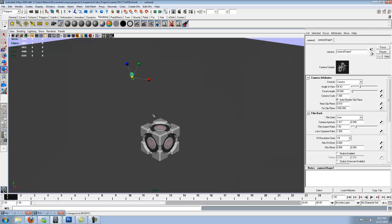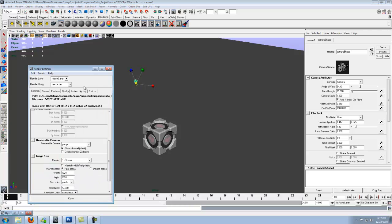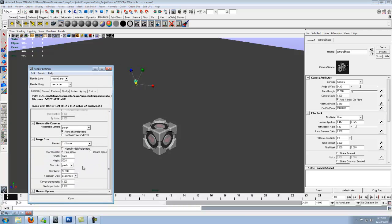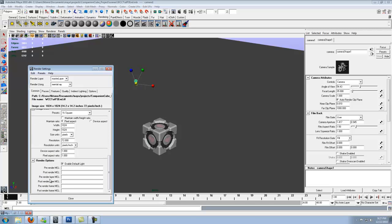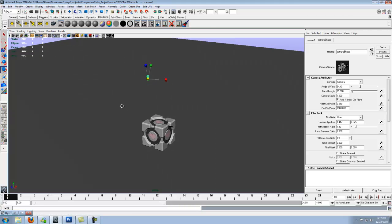So now we want to place the lights. But before we do that, go back into the rendering settings, scroll all the way down to the bottom of the common tab. Render options, drop that down. Uncheck enable default light. We want to add our own, we don't want anything else to screw with it. So what we're going to do is add three lights now.